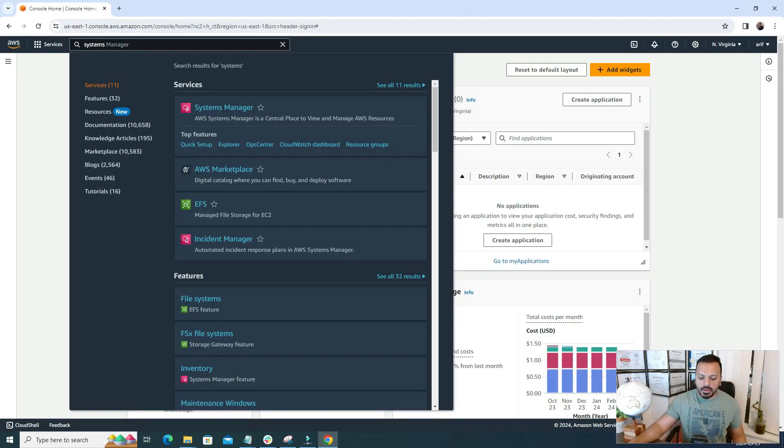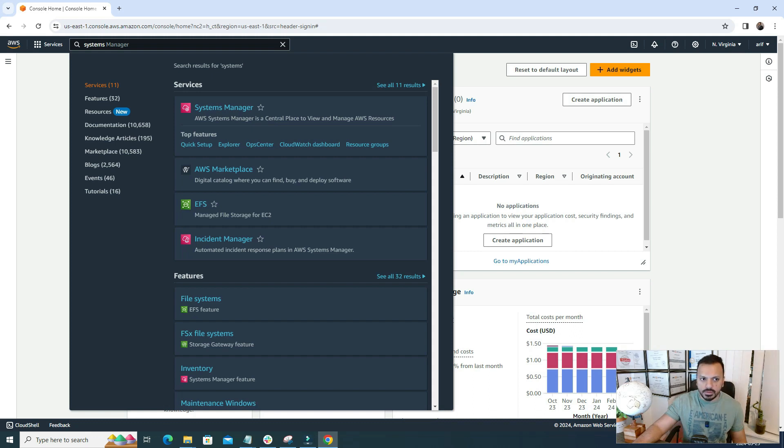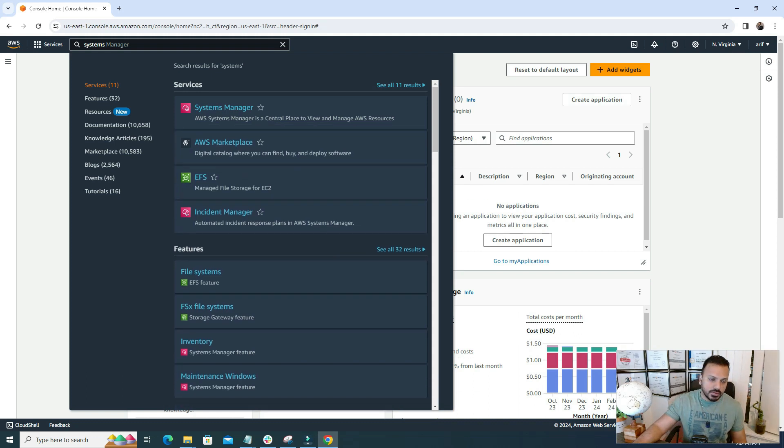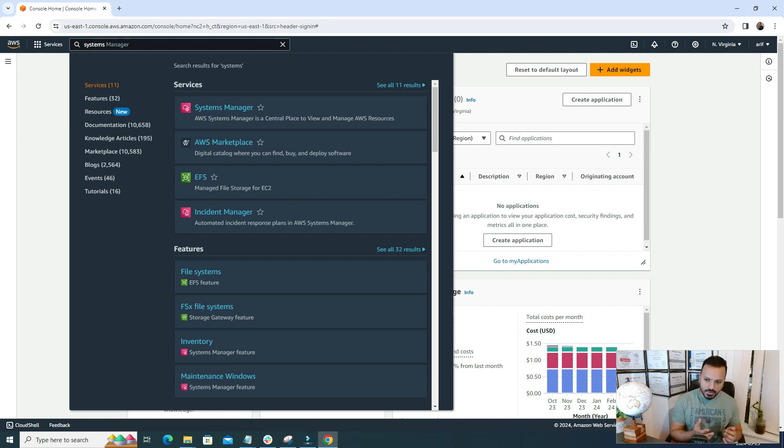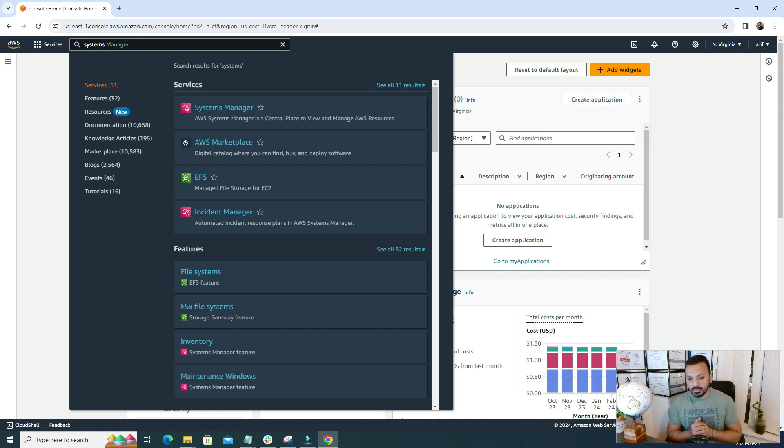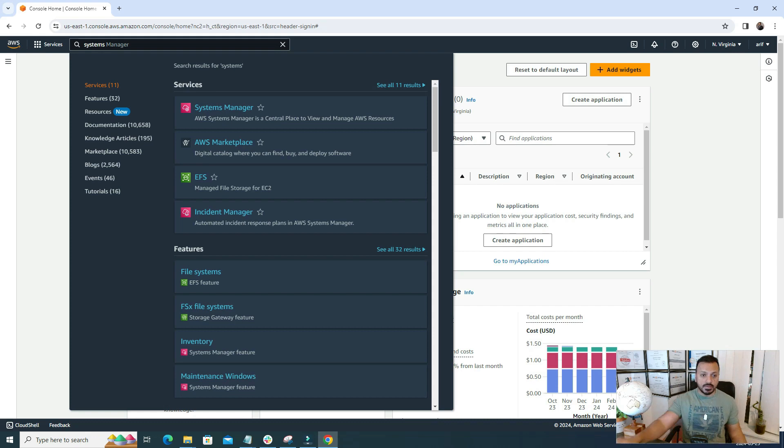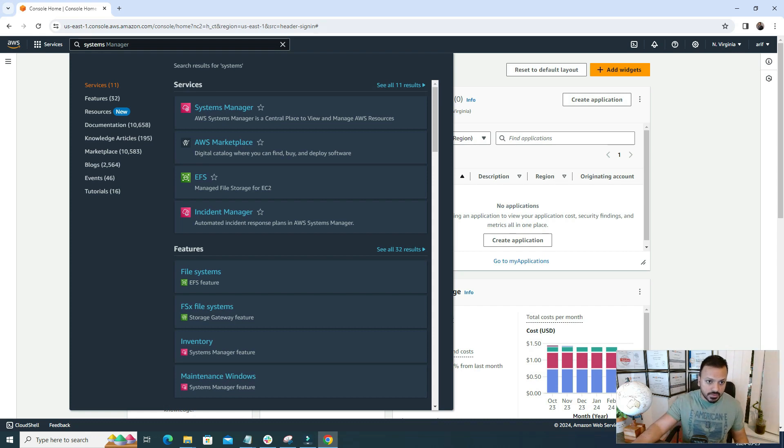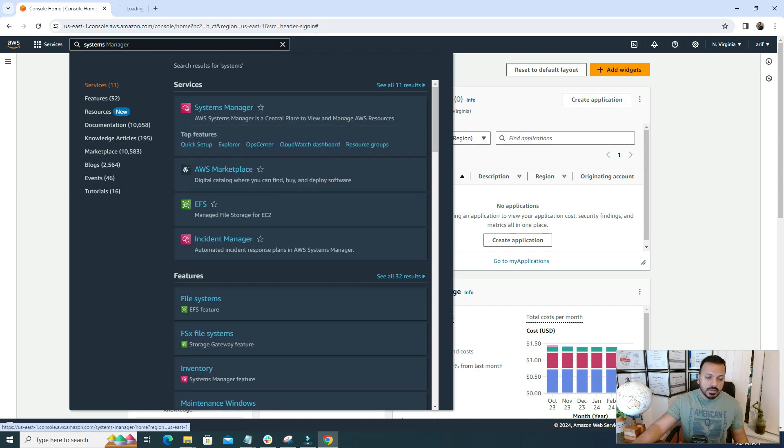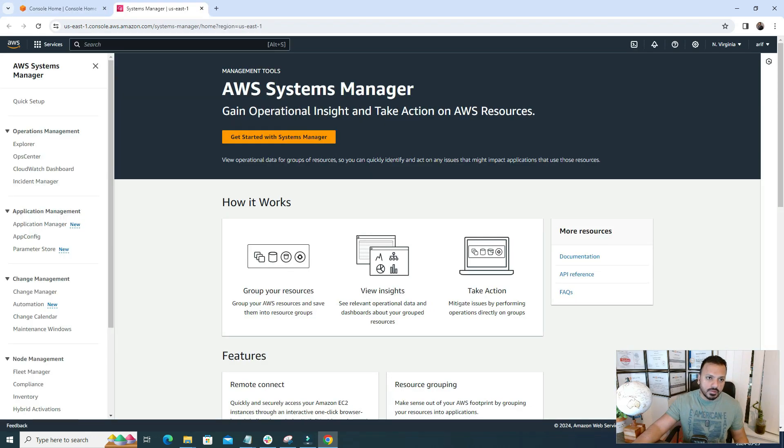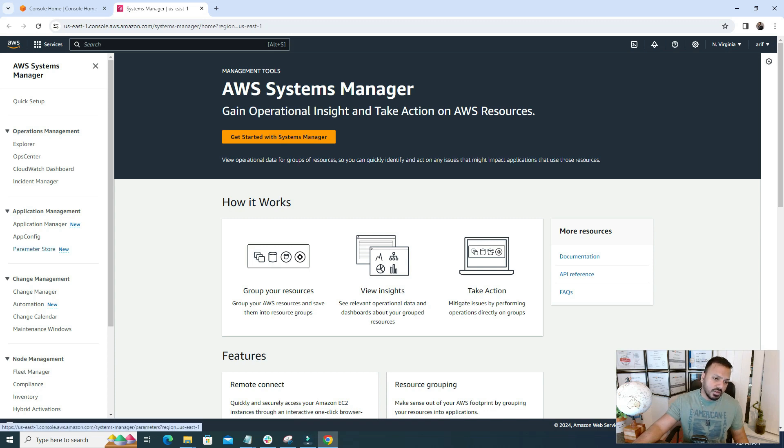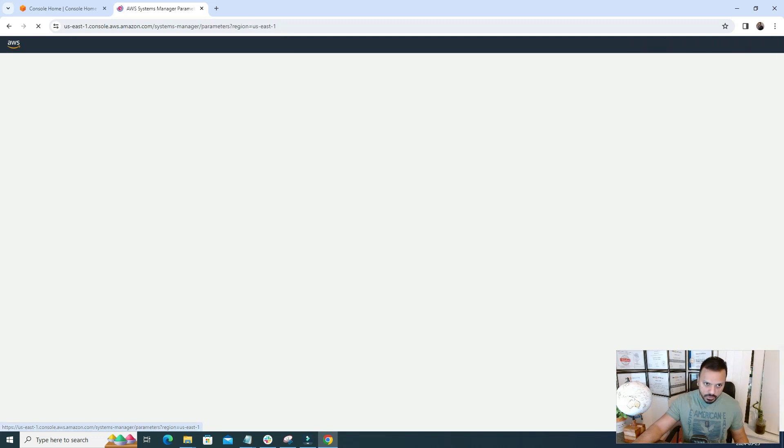So without further delay, let's explore AWS Parameter Store. I have logged into my personal AWS account and from here we need to search for Systems Manager. Remember, Parameter Store is a subsection of Systems Manager. If we need to access the Parameter Store, we need to first go to this Systems Manager service. From the left panel, I can find this Parameter Store.